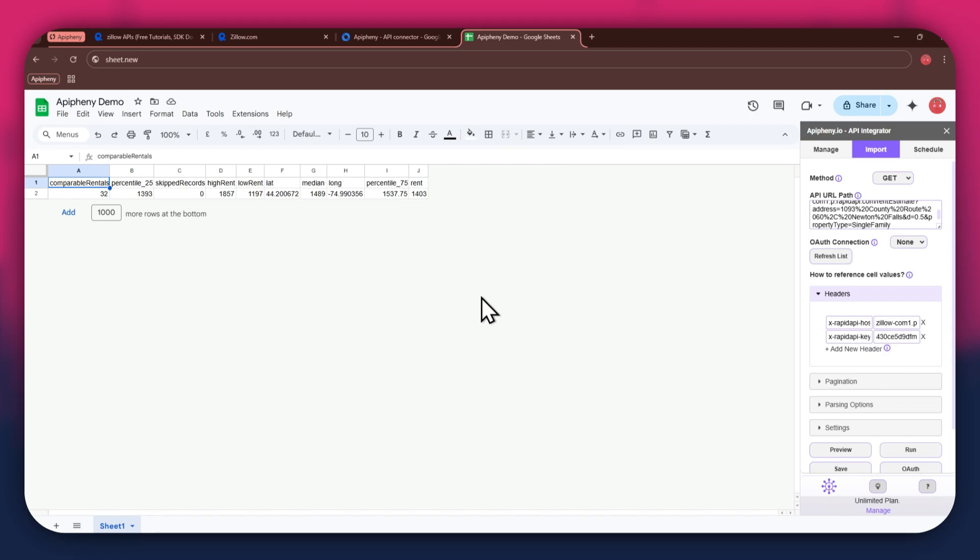Note that there are no limits to selecting APIs, so make sure to select whichever one you prefer and then import data into your Google Sheets based on that.